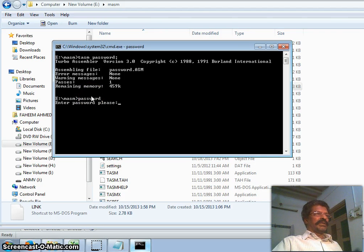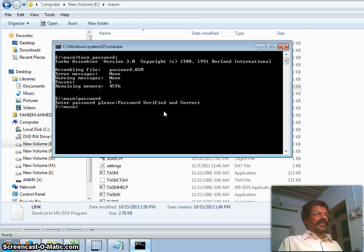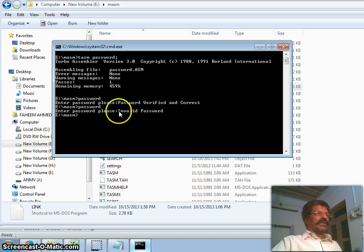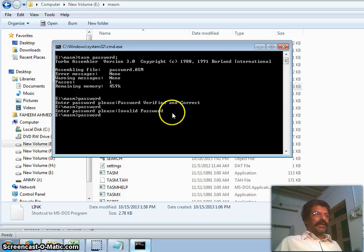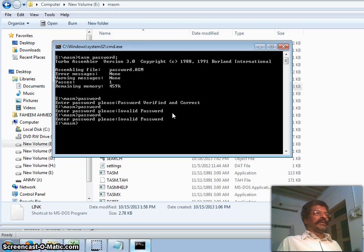Now running the program — the first message is displayed. I type 'F' — it waits for the next character. I type 'I', 'D', 'A', 'H', 'E', 'M' — all characters match, it says 'Password Verified and Correct'. Running again with the first character 'A' instead of 'F' — it immediately displays invalid password. Running again with 'F', then wrong character at the end — again invalid password is shown.